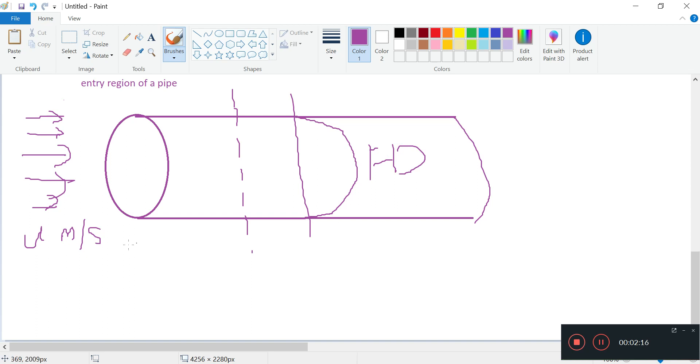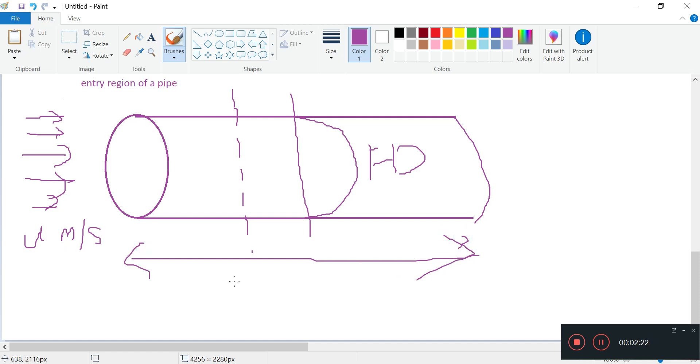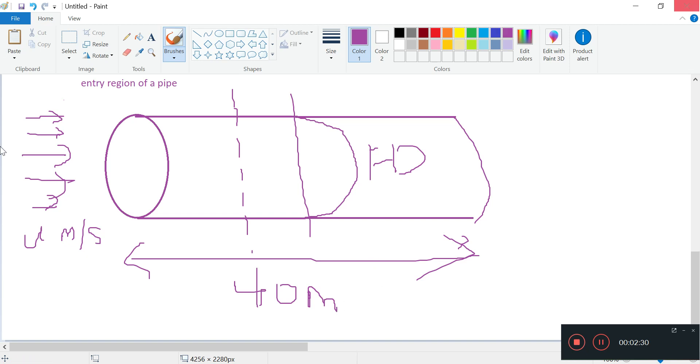So how long of a pipe do we have? We have a pipe of about 40 meters. Alright, 40 meters, 40 meter long pipe.